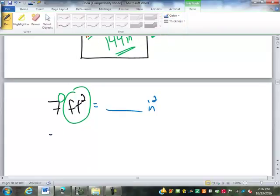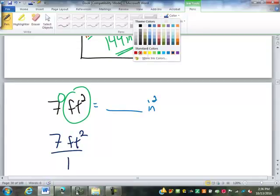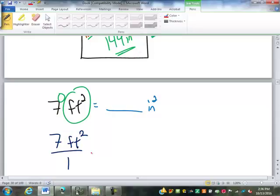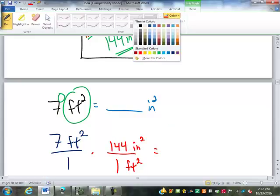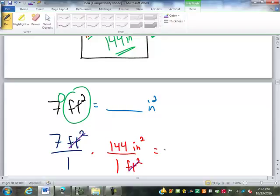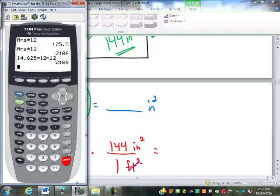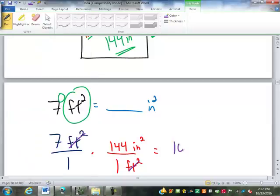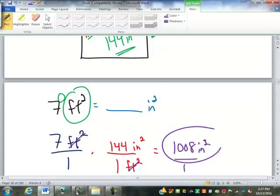When I make the conversion, what is squared is the units. So the only thing I need to square is the conversion factor. Instead of putting one foot is twelve inches, I put one square foot is twelve squared, or one hundred and forty-four square inches. So square feet cancel out, and it's seven times one forty-four — a thousand and eight square inches.